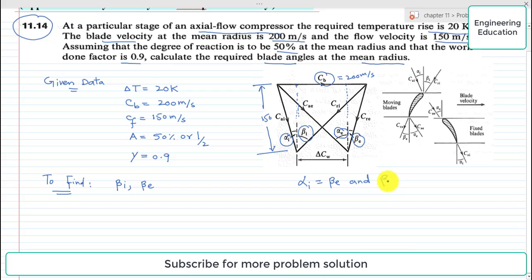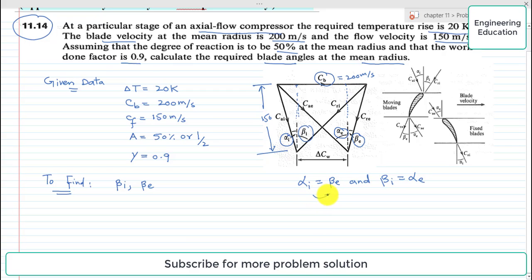From the velocity triangle, for 50% degree of reaction, alpha_i is equal to beta_e, and beta_i is equal to alpha_e. So if we find the value of alpha_i, it is directly equal to beta_e, and if we find beta_i, the value of alpha_e is the same as beta_i.